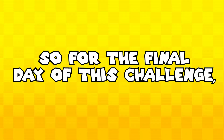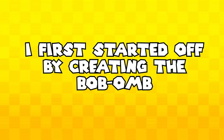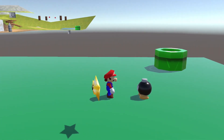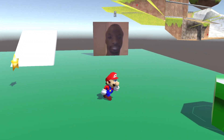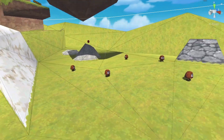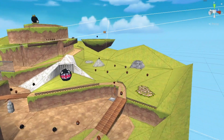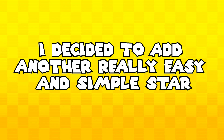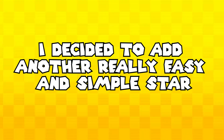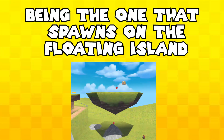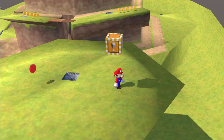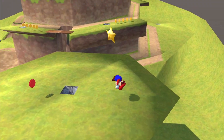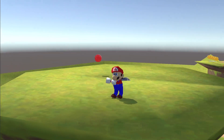For the final day of this challenge, I first started off by creating the Bob-om object, and essentially reused the Goomba AI script, but made it so that if it touches you, it just explodes. After adding in the Bob-om, I went ahead and actually filled up Bob-om Battlefield with Goombas, Bob-oms, and coins, and I think I replicated it quite well. Next up, I decided to add another really easy and simple star to this game, being the one that's on the floating island. I created the yellow exclamation mark box with a collider on the bottom of it and detected if Mario was jumping and colliding with it. Pretty simple stuff.